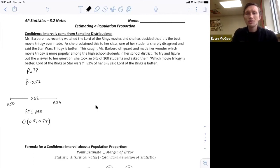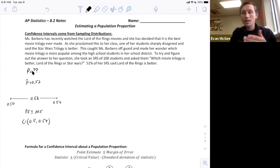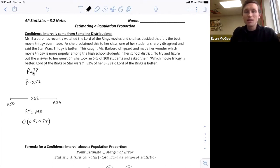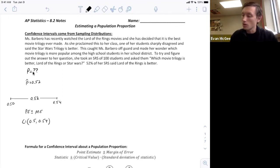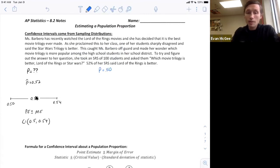To teach you the formula for a confidence interval, I want to assume that we actually do know the truth. In reality you're never going to know the true population parameter, but it's more helpful for understanding the concept if we do know. So let's assume — though Ms. Barbero doesn't know — that the true proportion is 50%. You can see her sample wasn't exactly right, but in the end her interval captured the true population parameter.